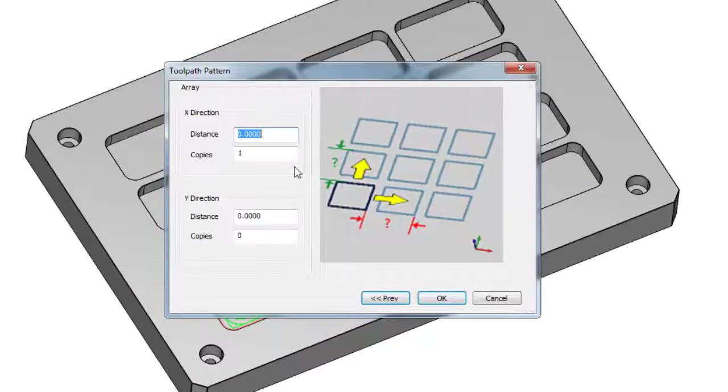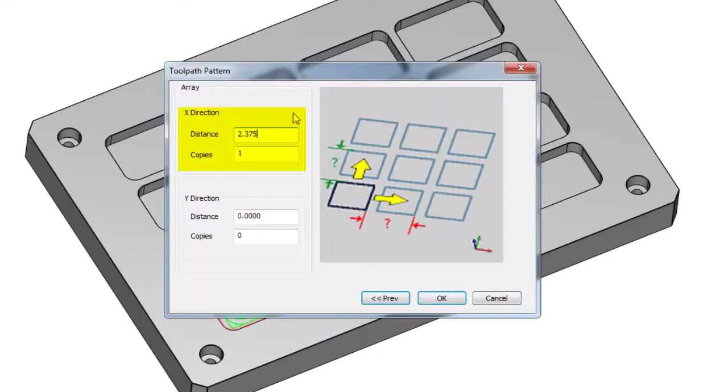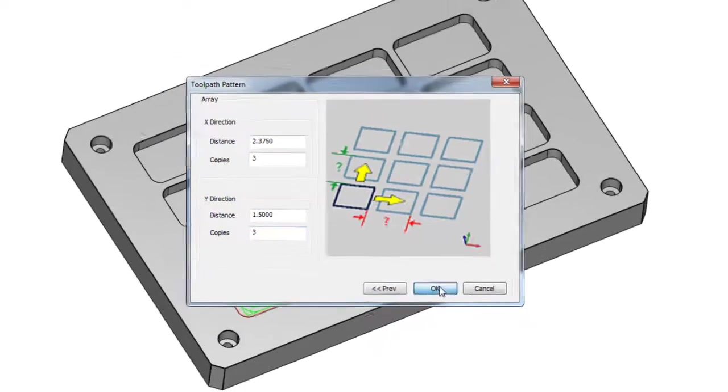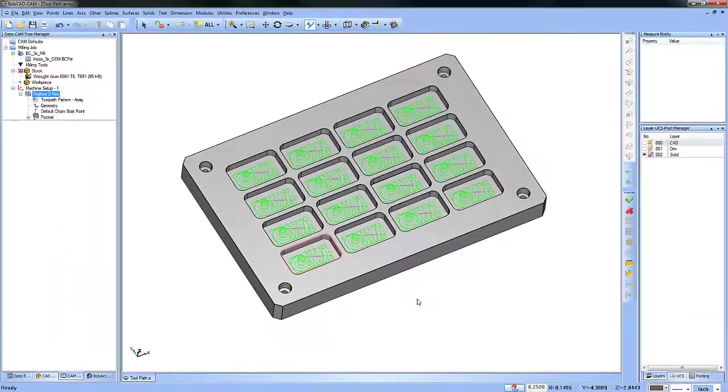Just choose Next and then define the value between the parts in X and number of copies, and then the value between the parts in Y and number of copies, and then choose OK.